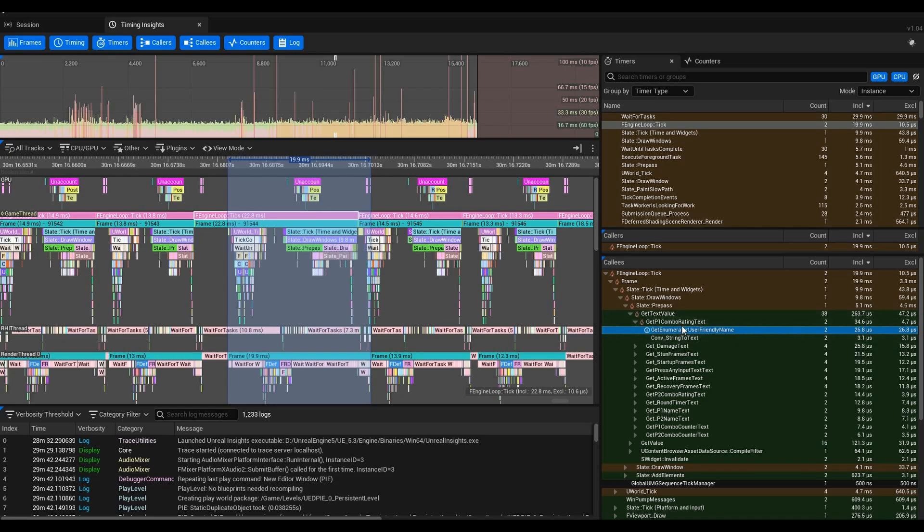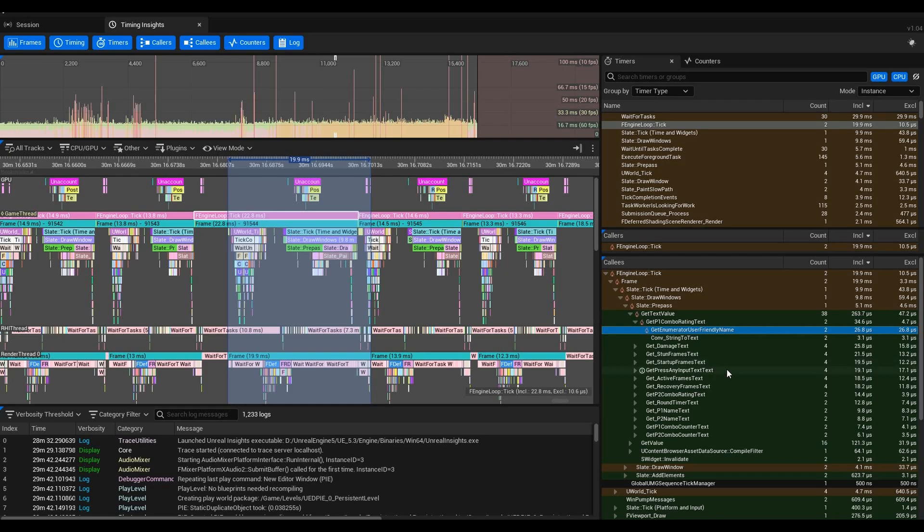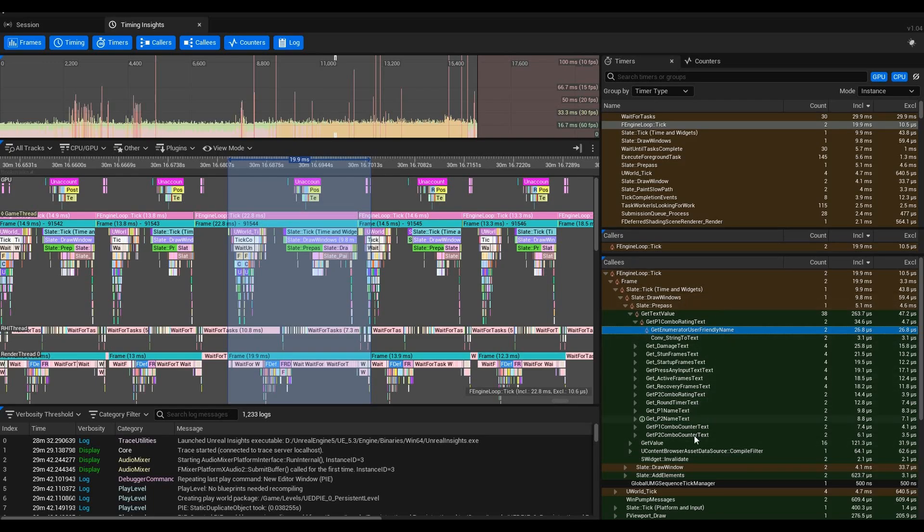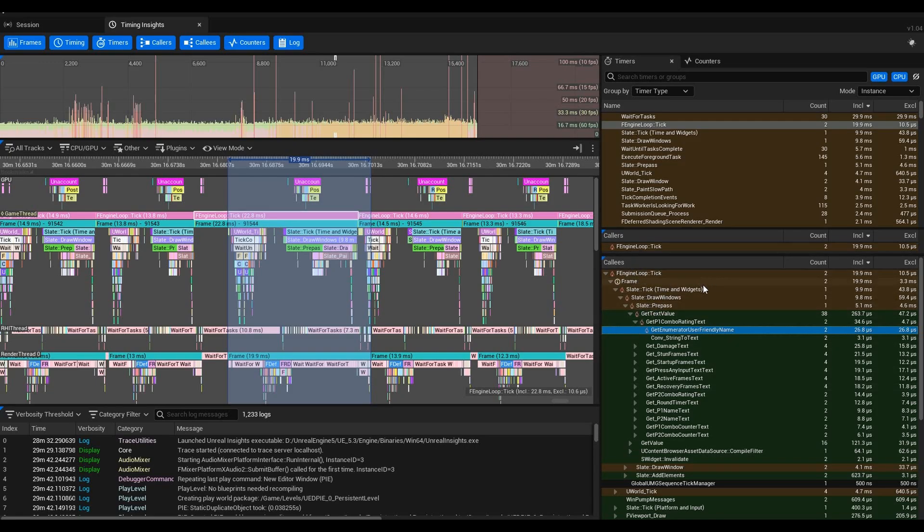That's just one component here. We have GetDamageText, GetStunFramesText, GetStartupFramesText, GetPressAnyInputText, GetActiveFramesText, GetRecoveryFramesText, P2ComboRating, RoundTimer, P1Name, P2Name, ComboCounter—all of these things are functions that we have on our Base Character HUD.